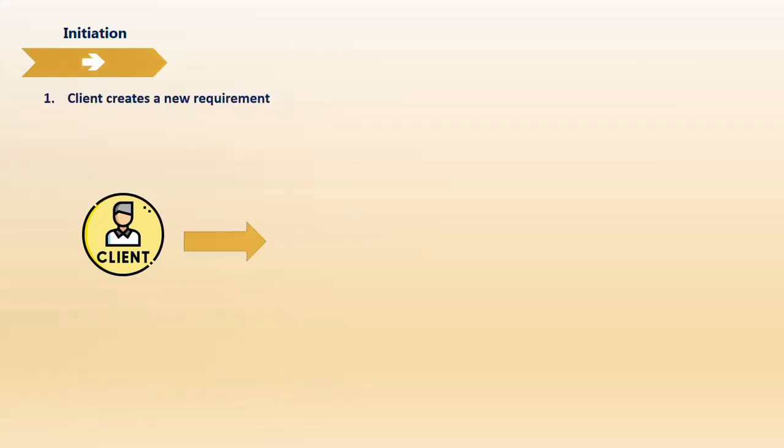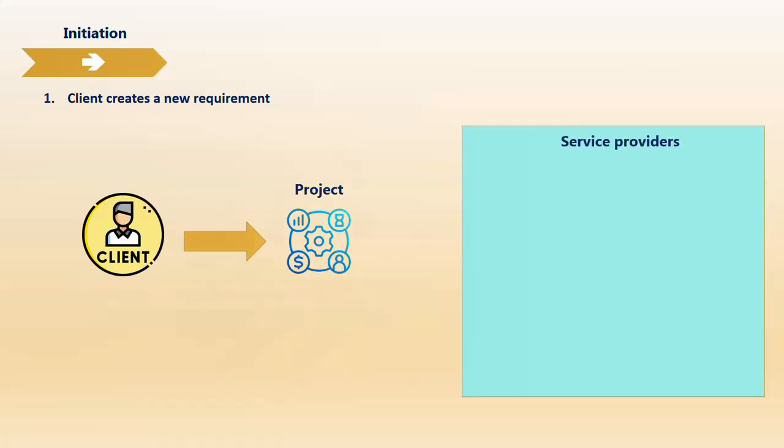The first phase is initiation. This is where a client or customer who wants to build some solution based on their requirement creates a new requirement. A project is created which defines what the client wants. They know what they want to achieve but don't know how to achieve it and don't have the expertise. So they need service providers who can provide that kind of service.